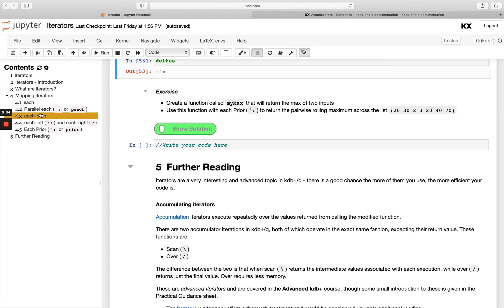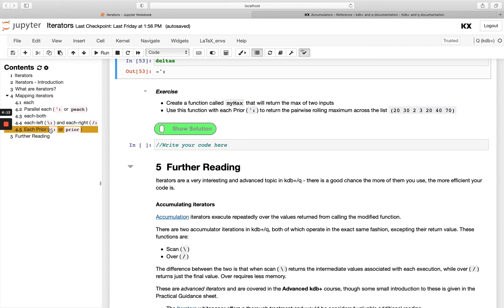We've got each both which allows us to apply each to dyadic functions. Then we've got each left and right which gives us the extension that we're able to apply each to lists of differing lengths. And then we've got each prior which is really just comparing a value with its previous one.